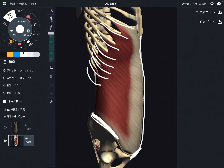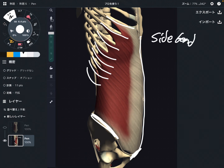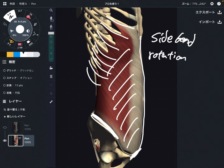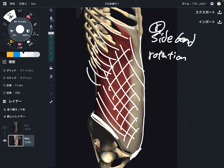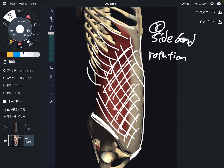What is the function of the external oblique? The main function is side bend and rotation. This is the right side of the external oblique. When the right side of the external oblique contracts, it makes a right side bend. However, when the right side contracts, it also makes a left side rotation.